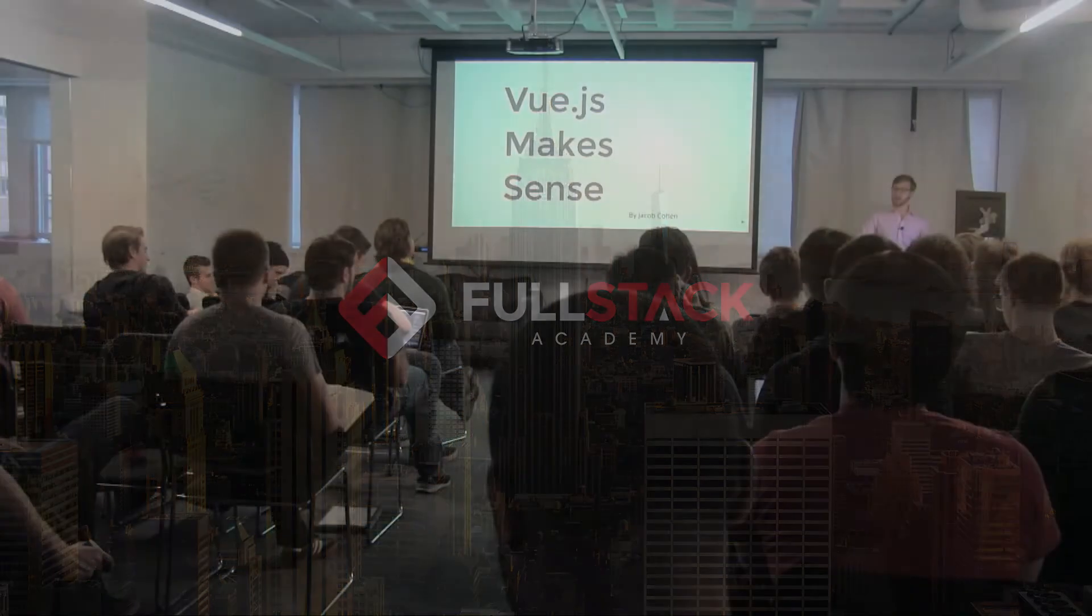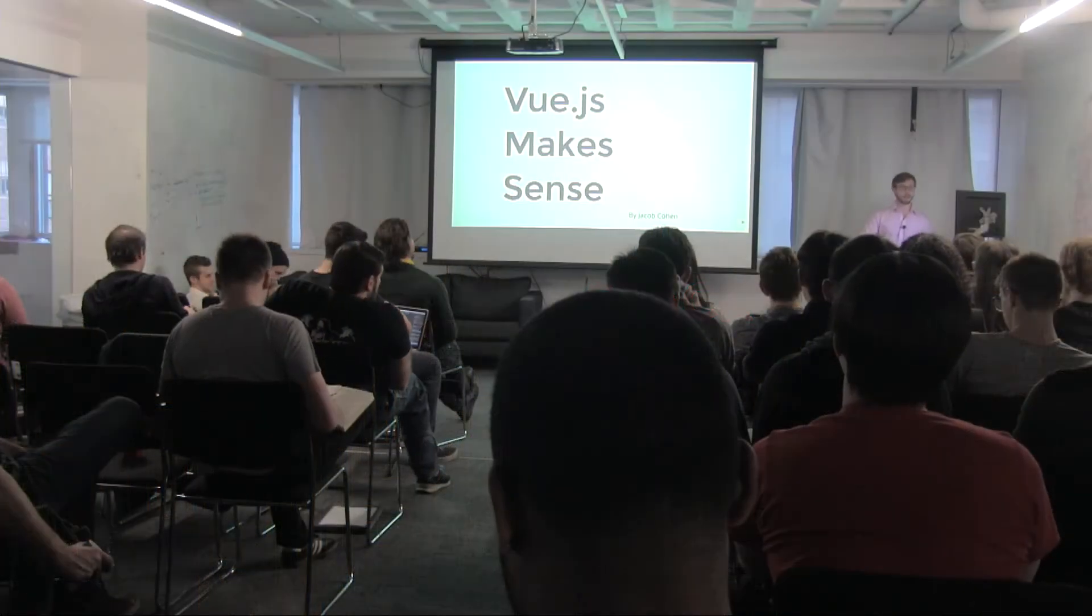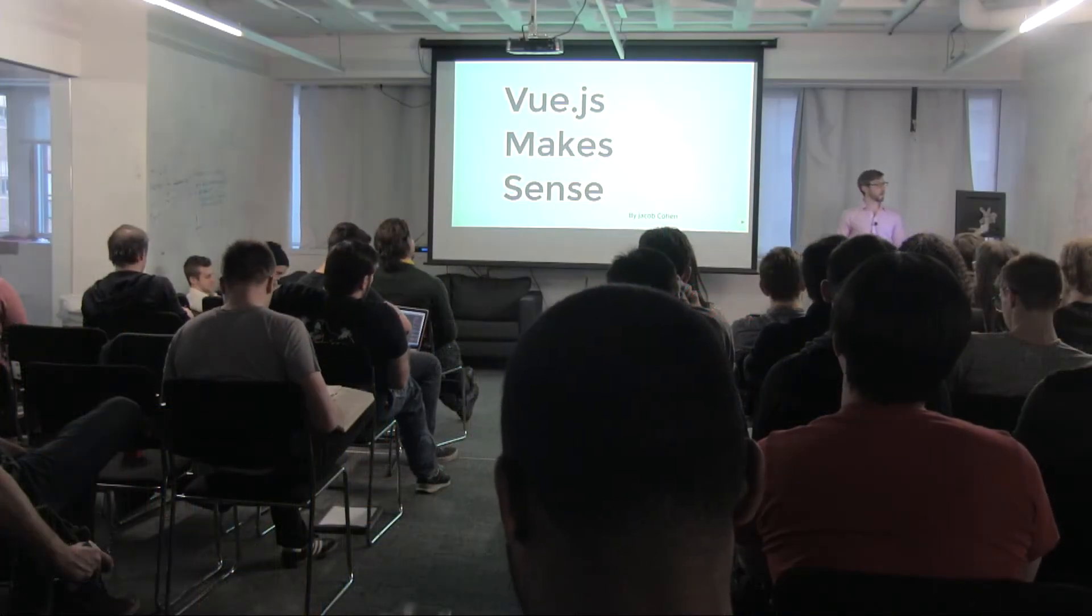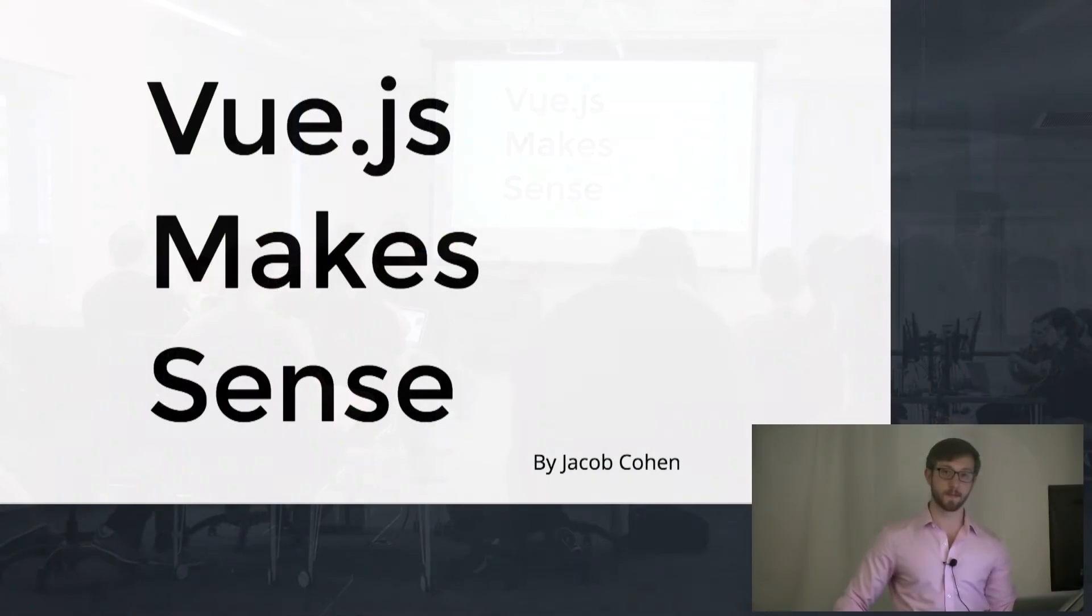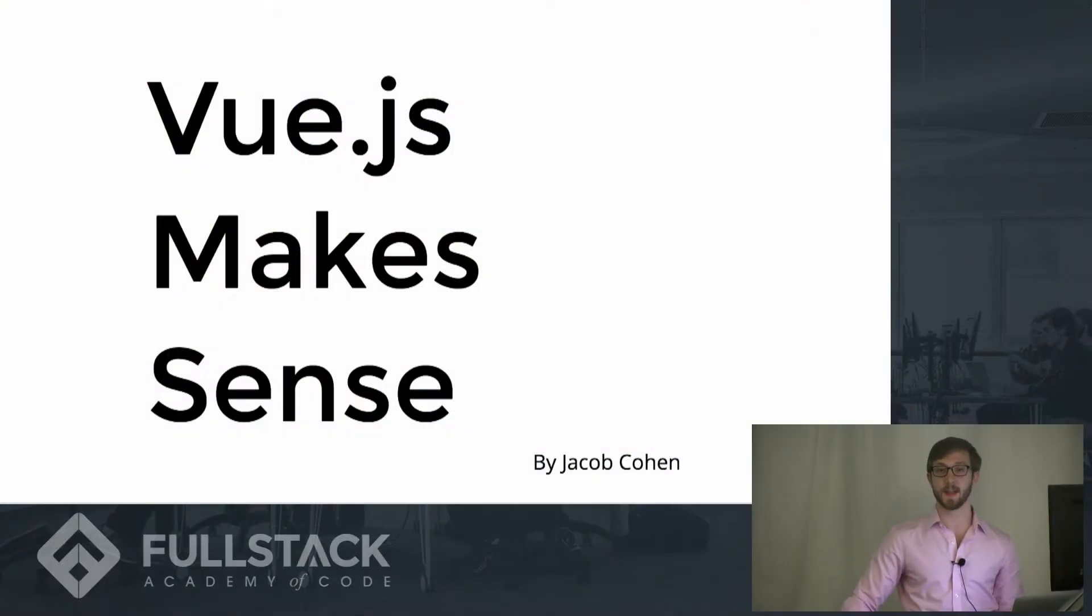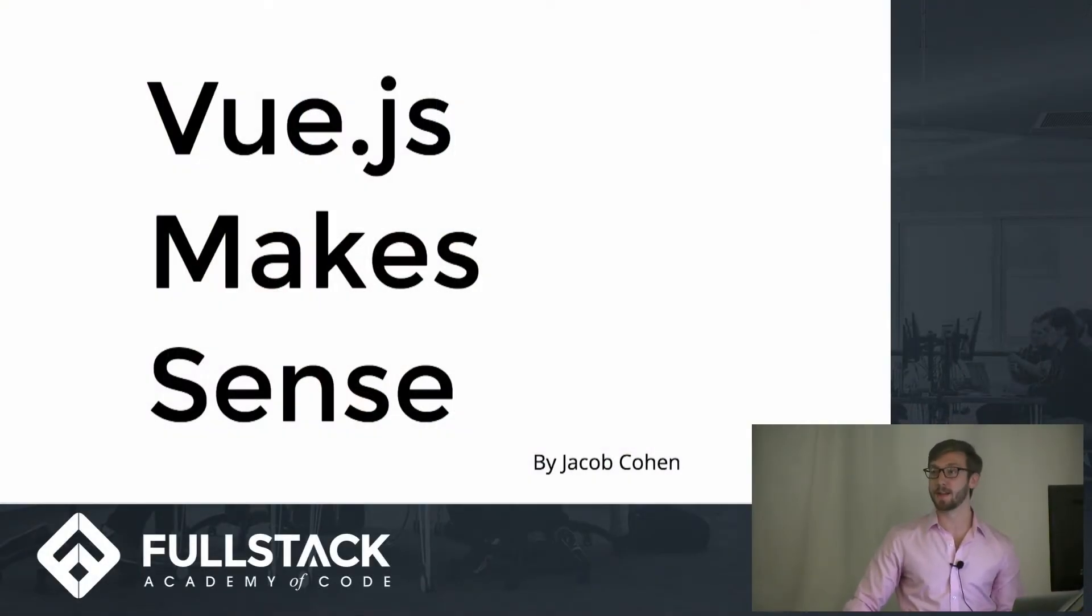Hey guys, my name is Jacob Cohen, and I'll be talking to you today about Vue.js, which is a direct competitor to React, and it is completely open source.